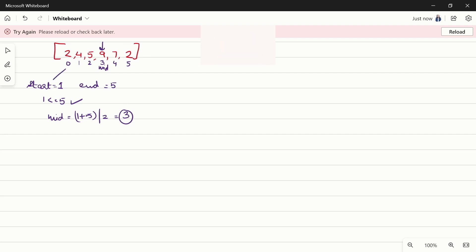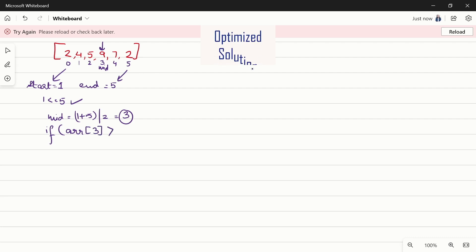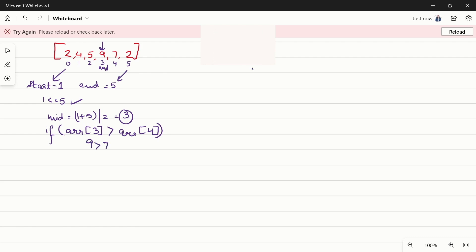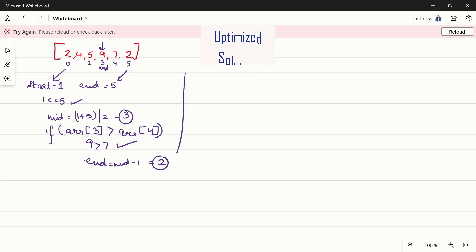With mid = 3, we check if the element at that index is greater than the element on its right and on its left. We check: arr[3] > arr[mid+1], i.e., arr[3] > arr[4]. Since 9 > 7, this is true. Now we also confirm that arr[3] > arr[2], i.e., 9 > 5, which is true. So we shift end to mid - 1, making end = 2.